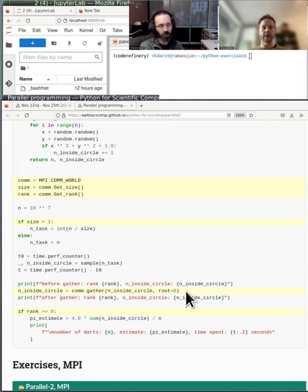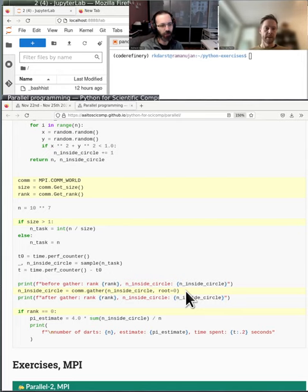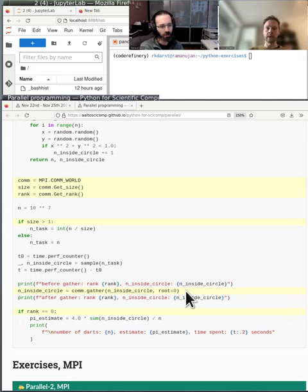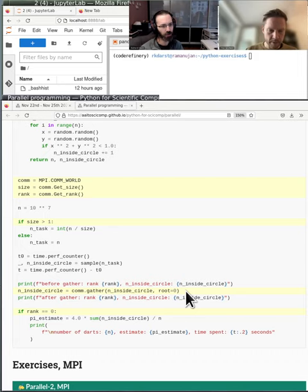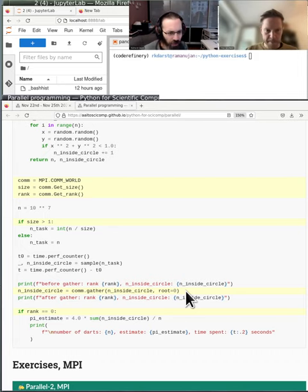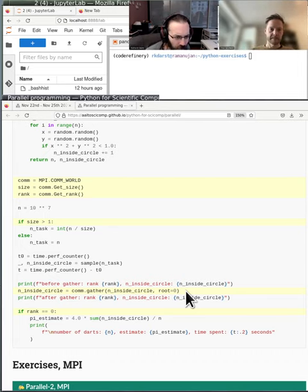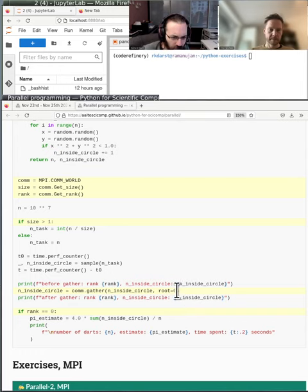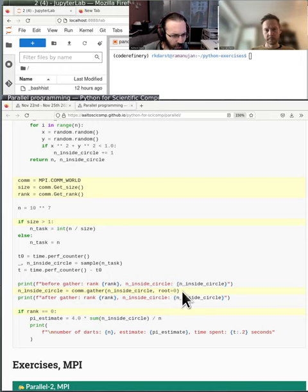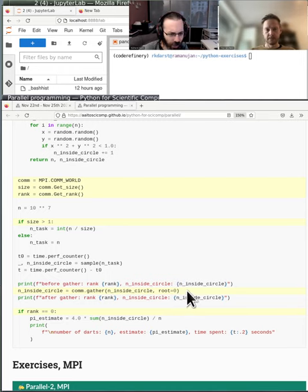This is important to keep in mind. So each rank will run this line independently of each other. And they will get their own value of this N inside circle variable. So every rank will go into this function, the sample function. And generate the random numbers, everything that's inside that function and return a unique value of this N inside circle. Four separate processes, four different values of inside circle.